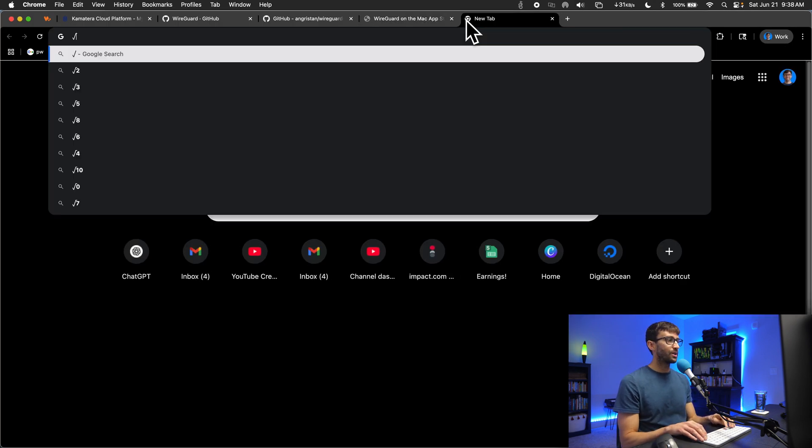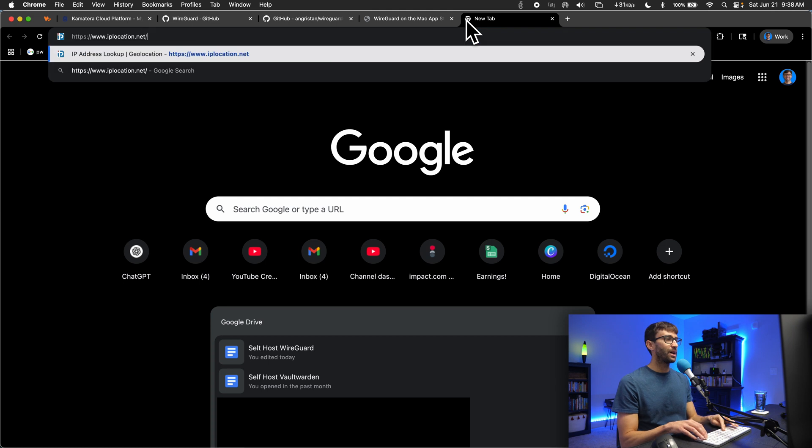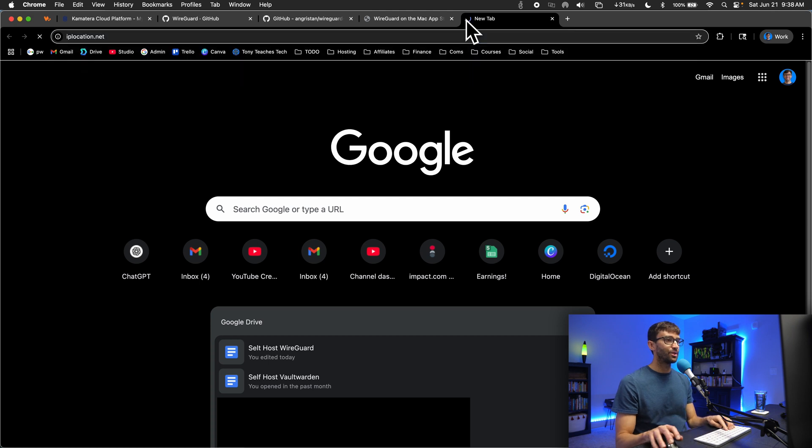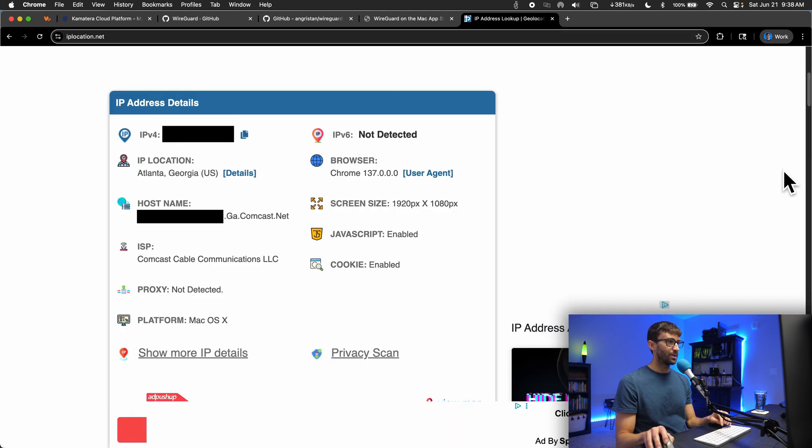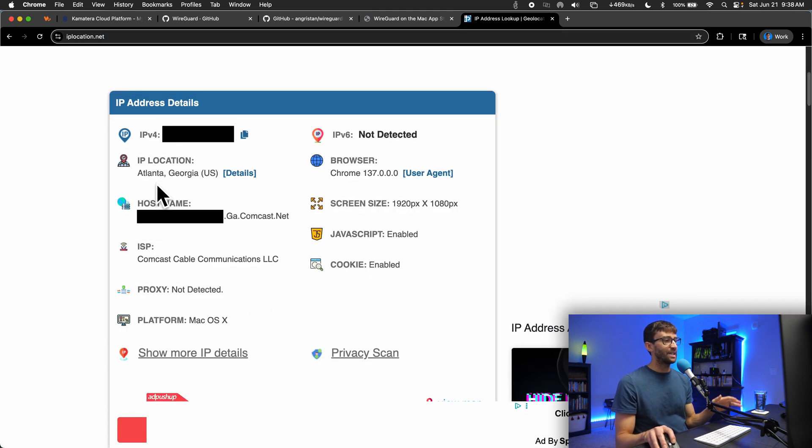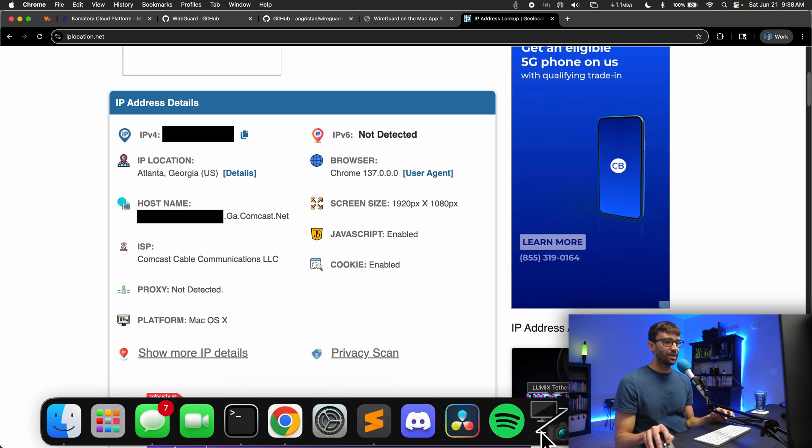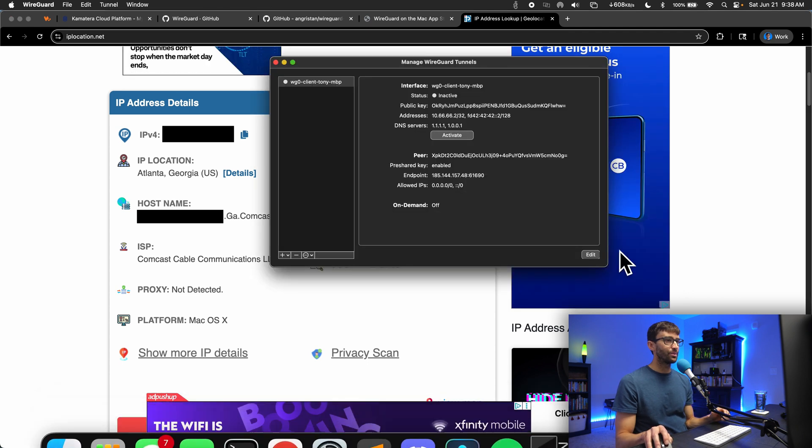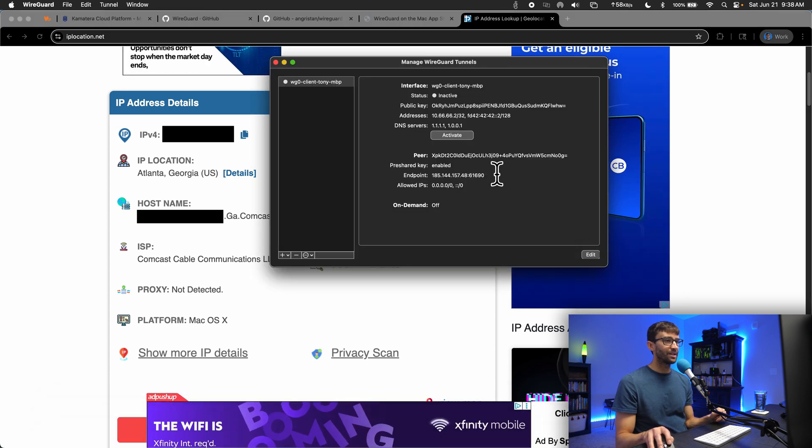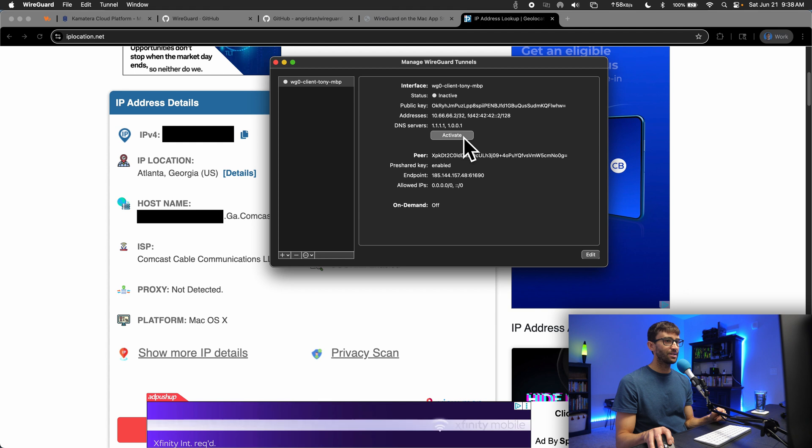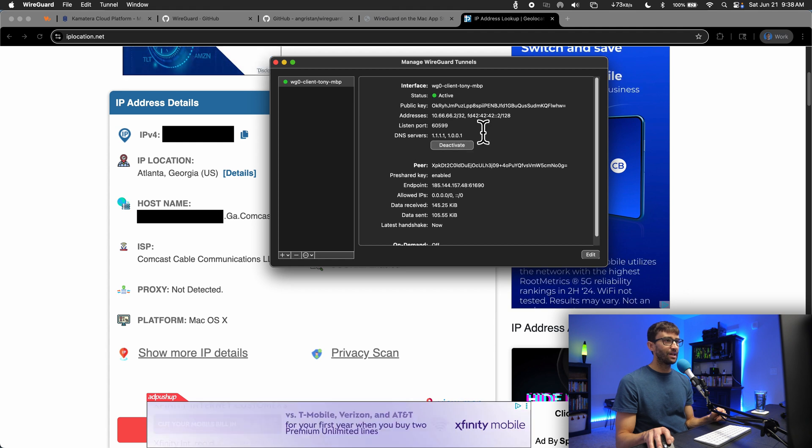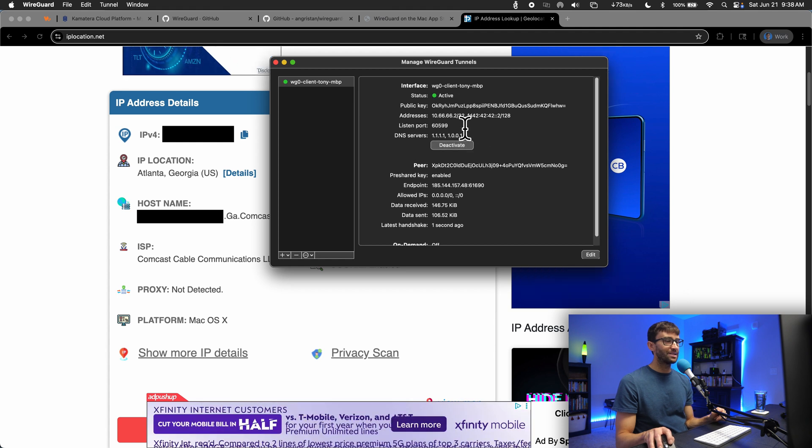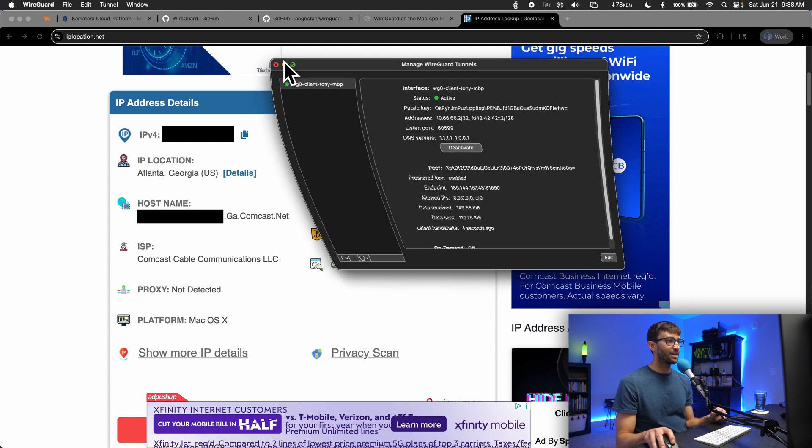Now before I connect to the VPN server, I just want to show you that this is actually doing what we want it to do. I'm going to go to an IP location checker. Here we go. My IP location is in Atlanta, Georgia. Now, let's go ahead, come back in here, and turn on the WireGuard connection. We'll activate that. It says it is active. Let's minimize that.